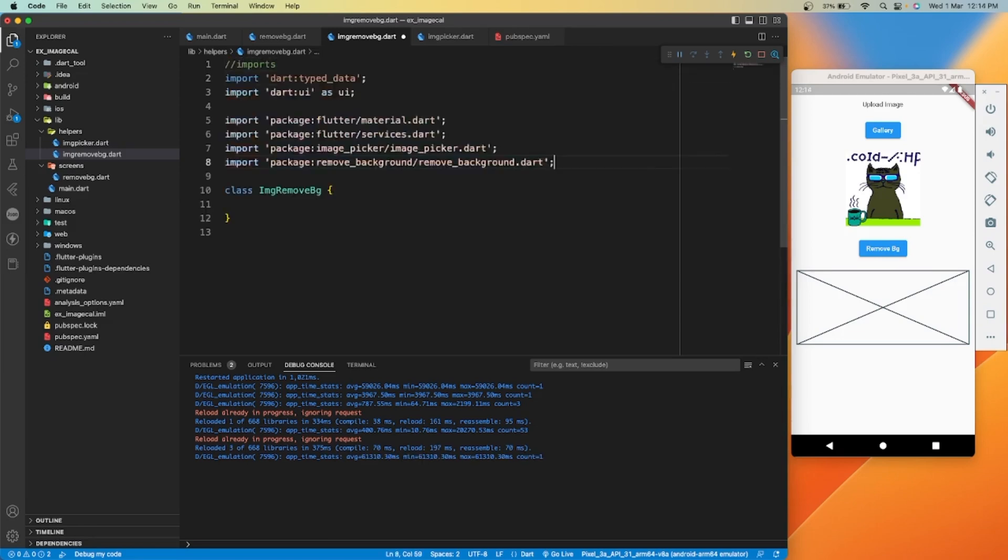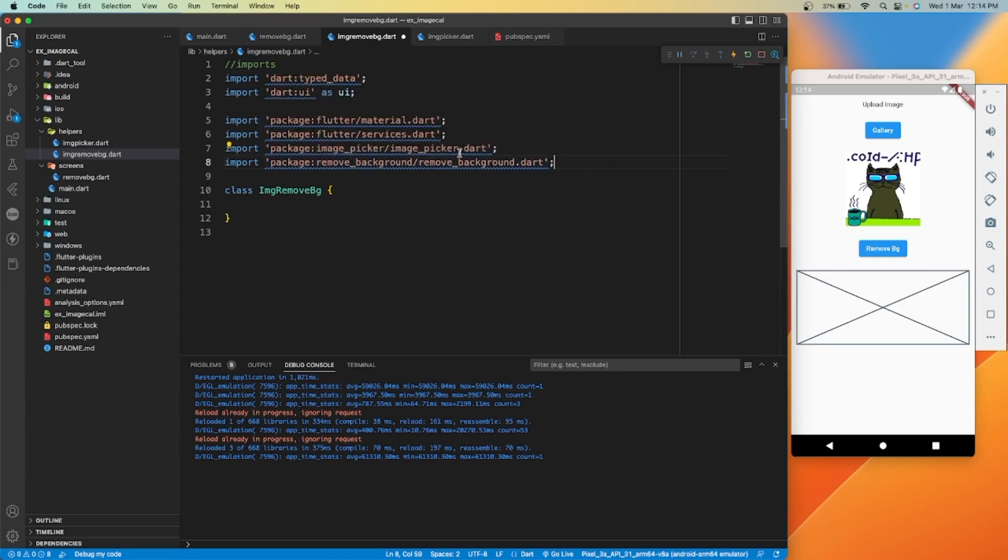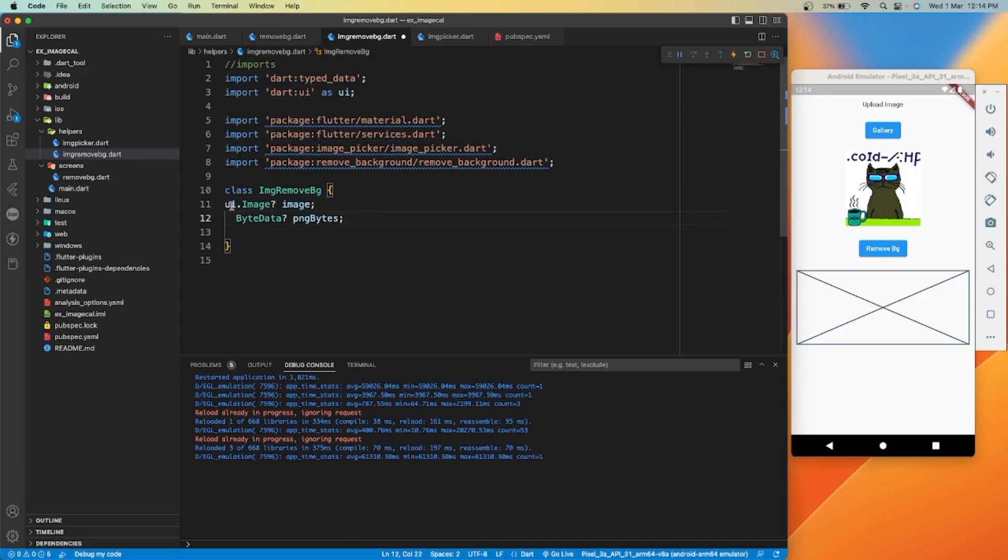Here you have to add these imports in your file and we can start with the function. Let's create two variables: first for image file which is required for the remove underscore background library.